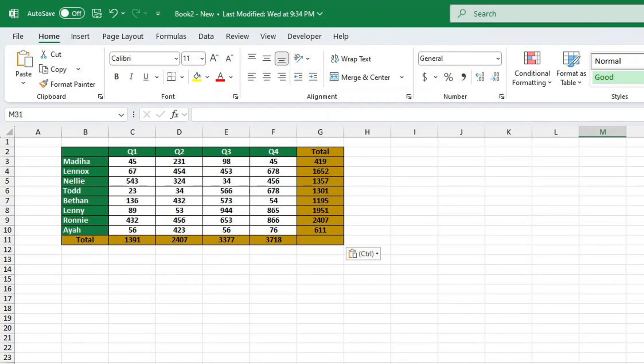Whether you need to add just one row or several at once, I've got you covered. Let's jump right in.